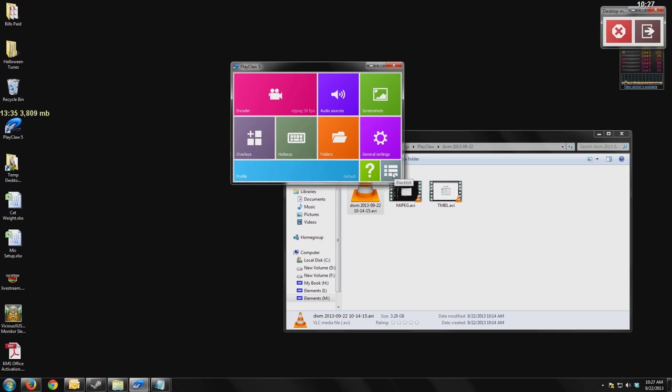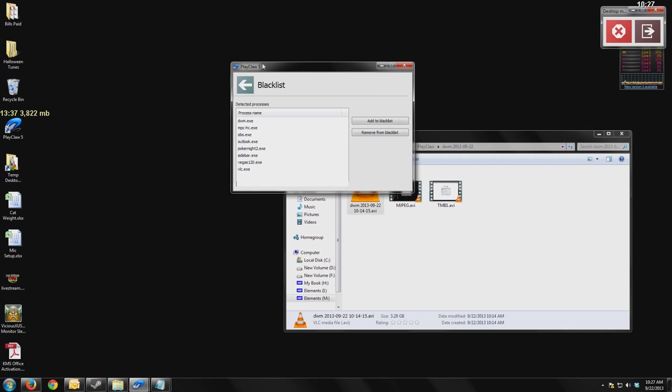This is an important feature because not all the time do you want Play Claw to hook into a program. You would want to block any of your media players. So like here's my media player. Here's VLC and another media player.